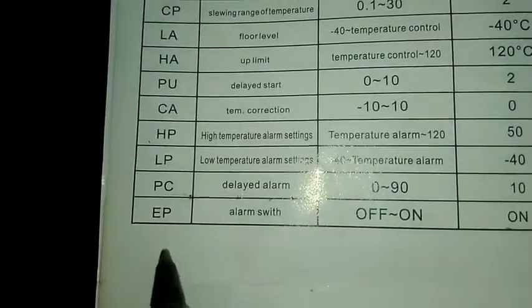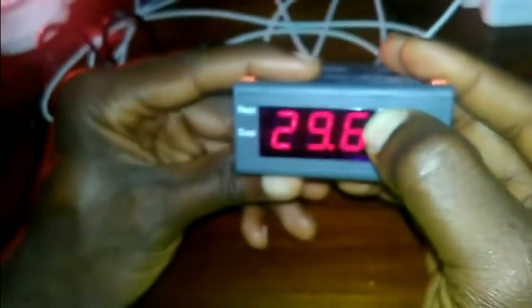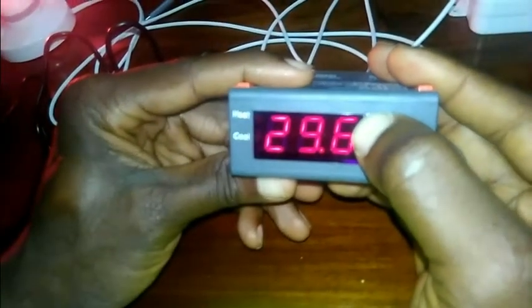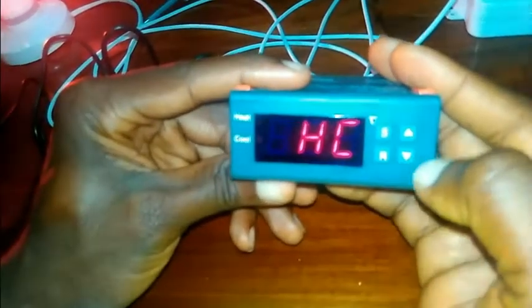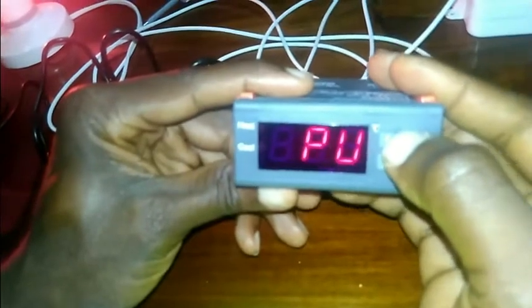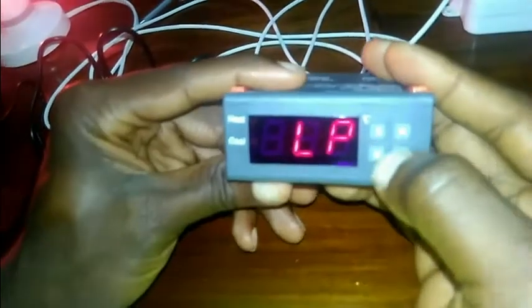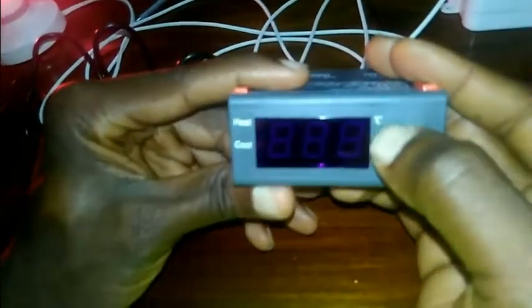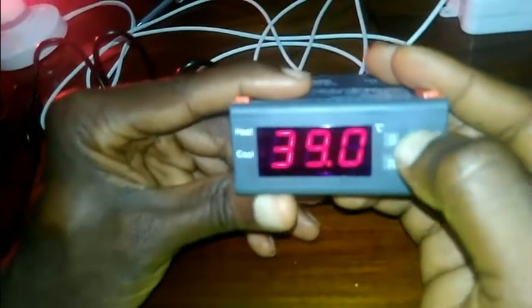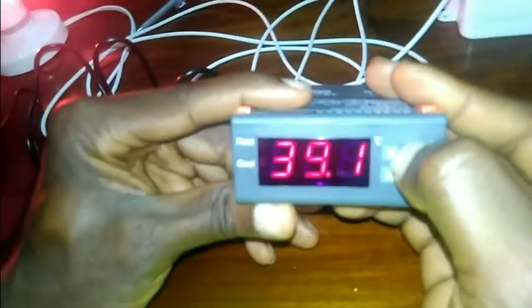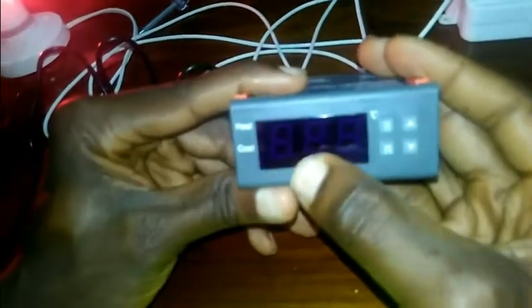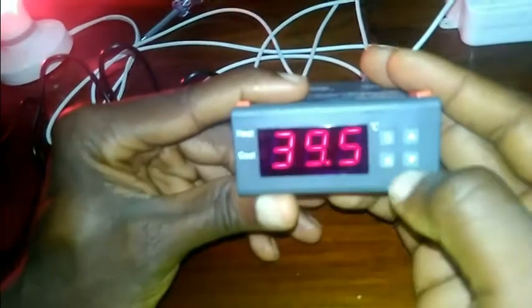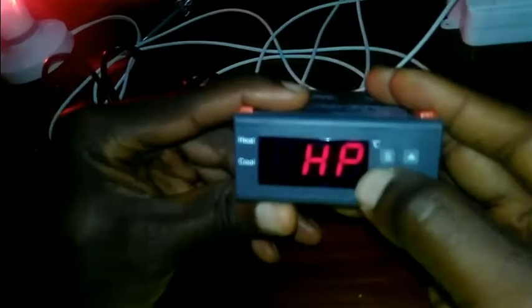So let's do that now. You long press S, then we go to HP. Press S, then you select the temperature you want the alarm to come, that's 39.5. Press S to save.